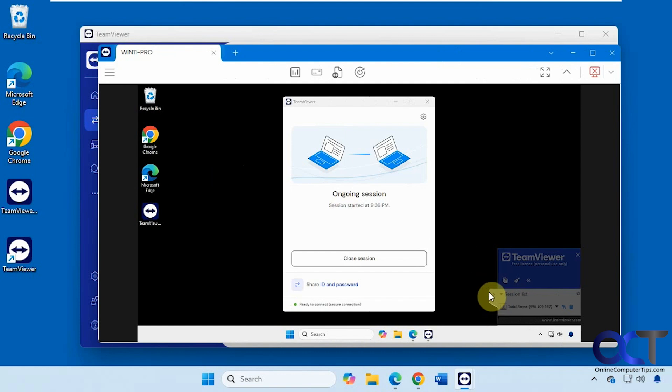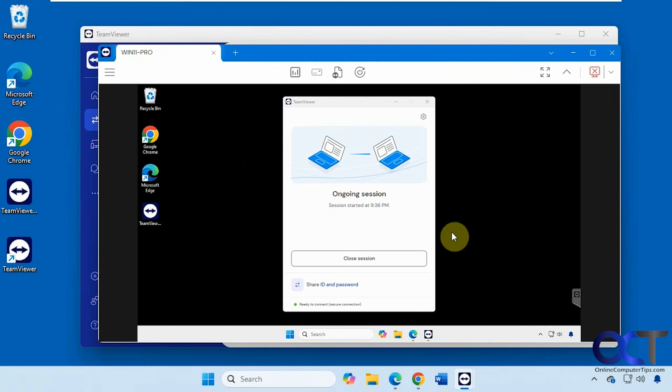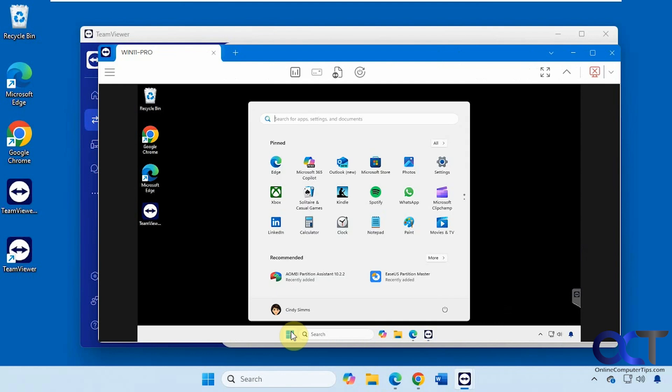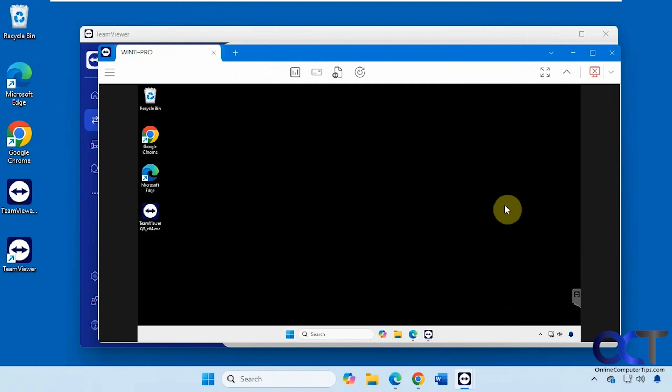Then you can just minimize this off to the side here. Minimize this too. And now we can start using the computer and support them as needed.